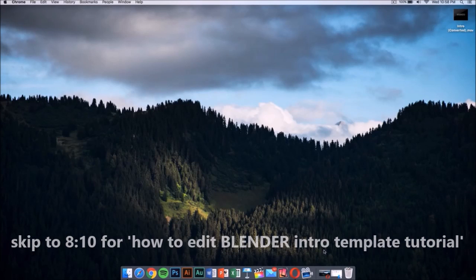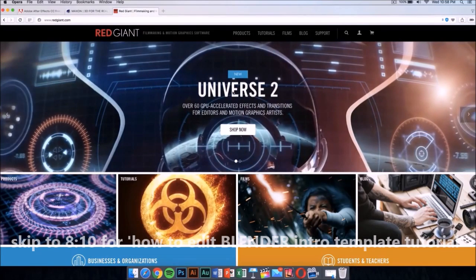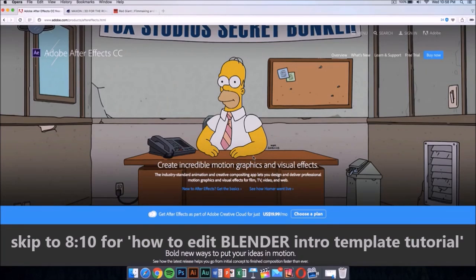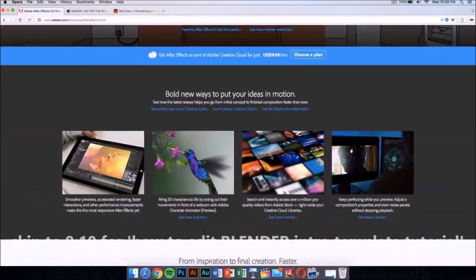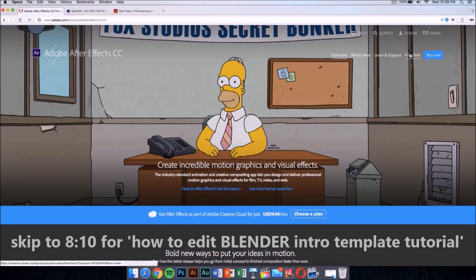We're gonna need a few applications to edit it and make it your own. The first application you're gonna need is After Effects CC or CS6. Now, this application costs money, like all of the applications I'm gonna show you in this video. But there is a way to get it for free legally, and that's by downloading the free trial.